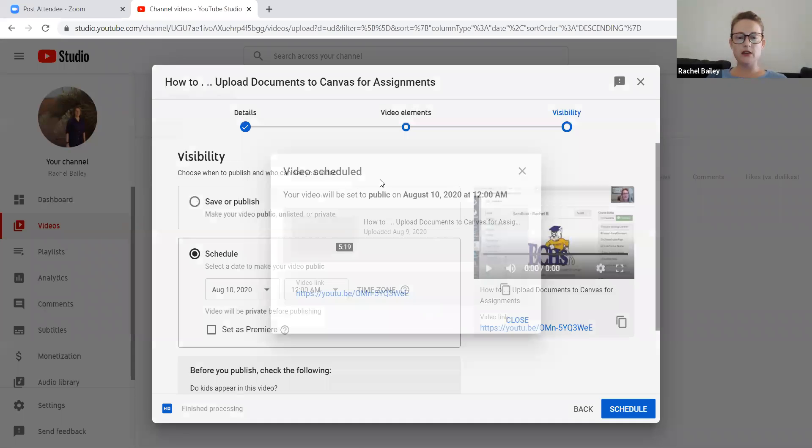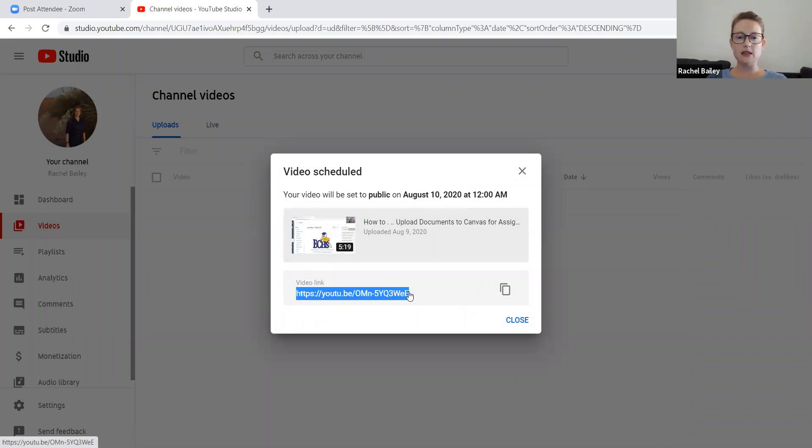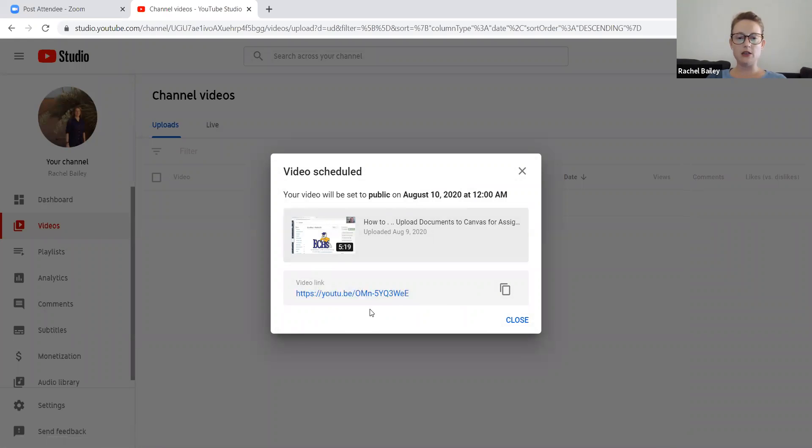So now there's my video. It's scheduled to go live. All right. This is also the link to my video. So if I wanted to copy paste this into a document or an email or share it with people, I could use that link there.